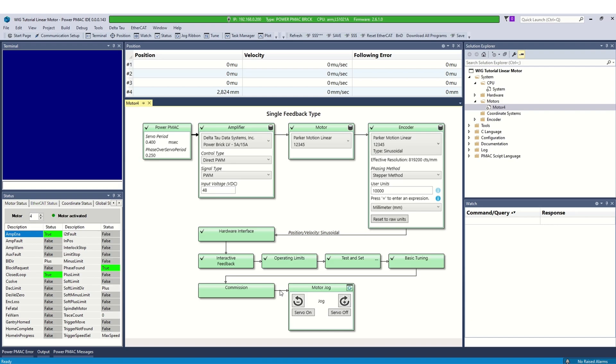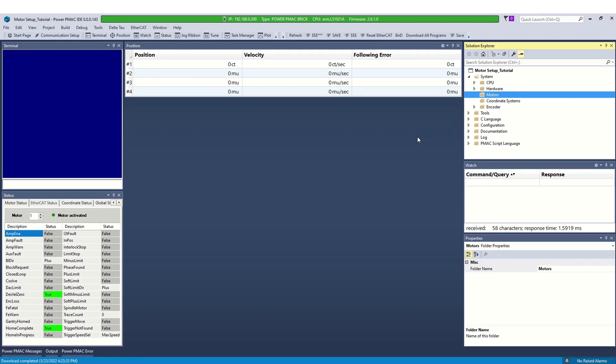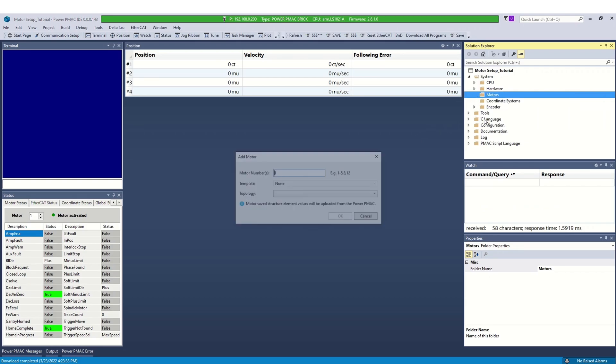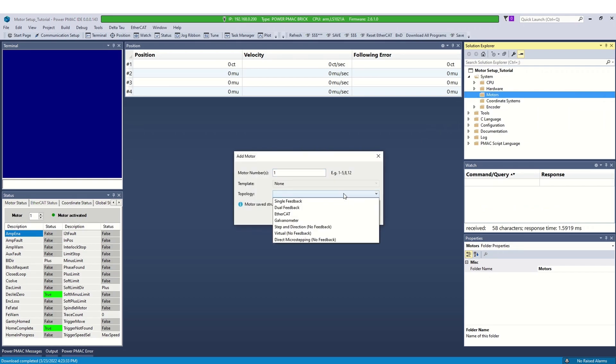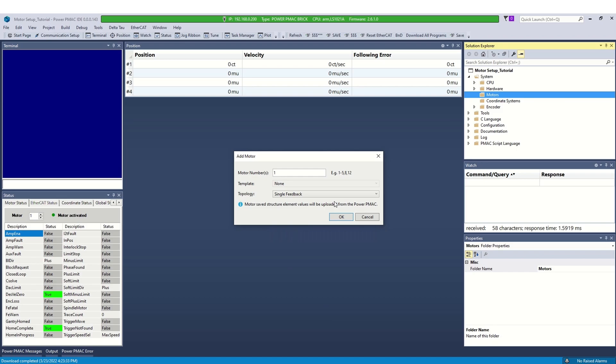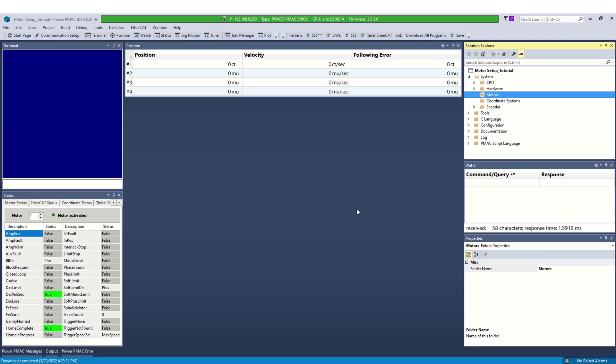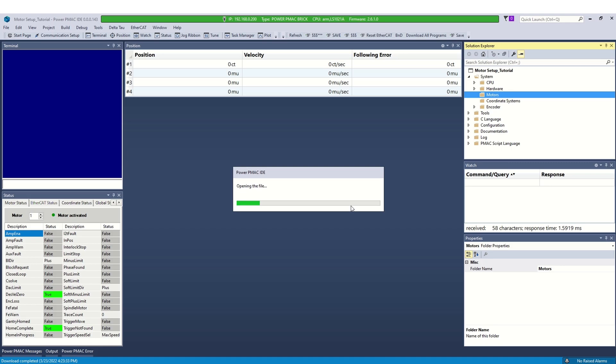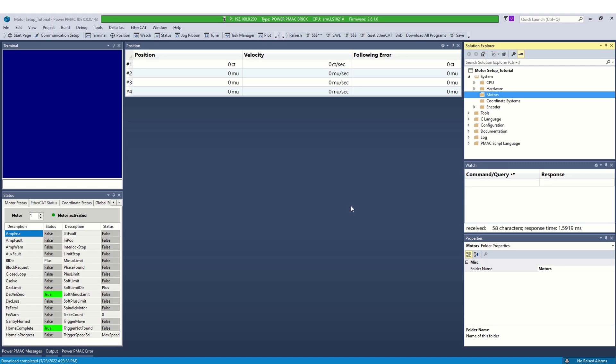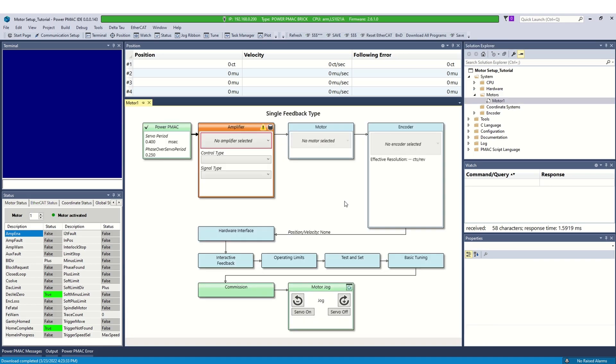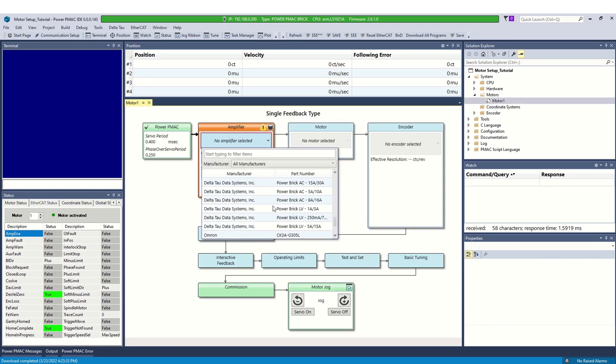So far, we have seen how to configure a linear motor in IDE. Now, we will cover another example, this time a rotary motor with quadrature encoder. Now, add a motor from Solution Explorer. Select motor number and feedback type. We will follow the same steps as before. Select the amplifier from the list and click save.